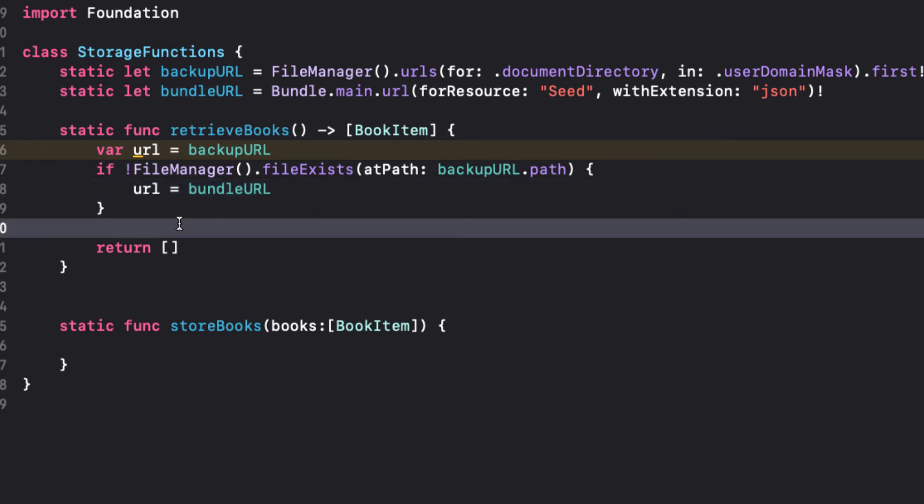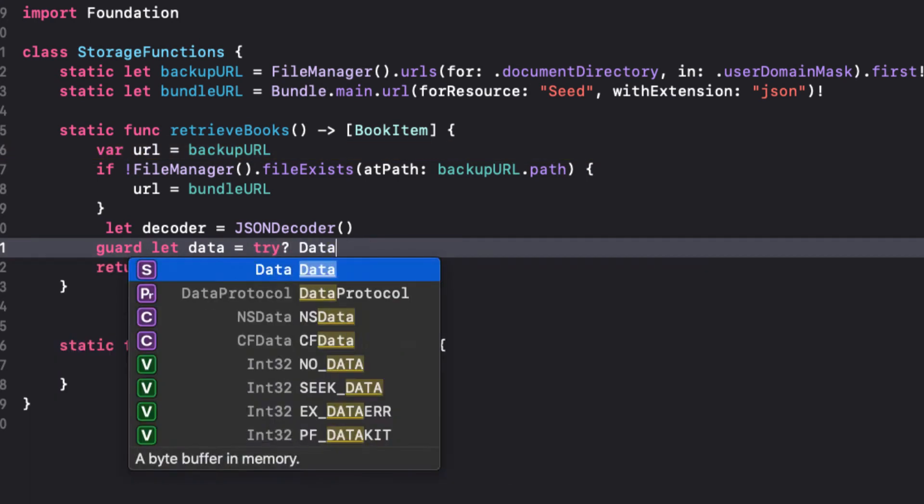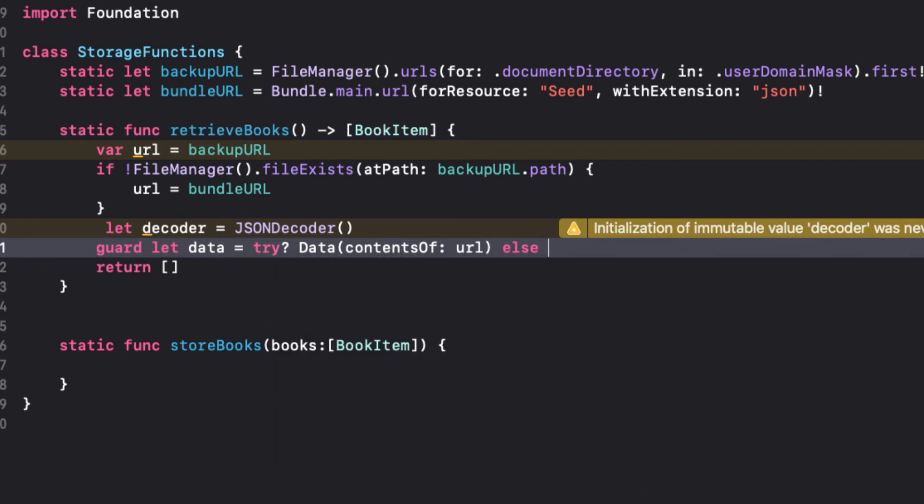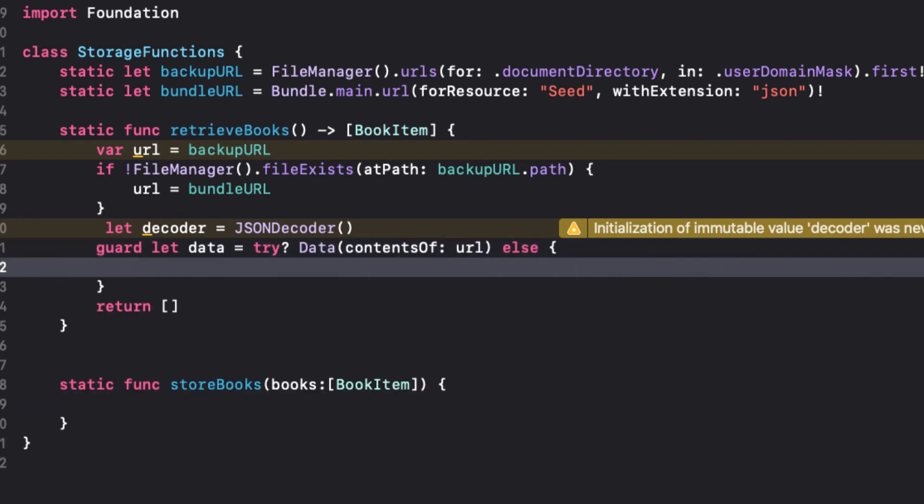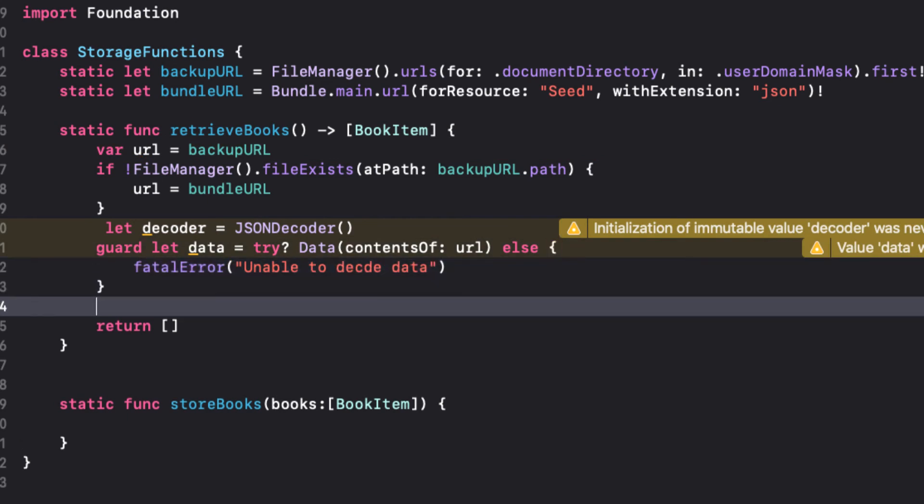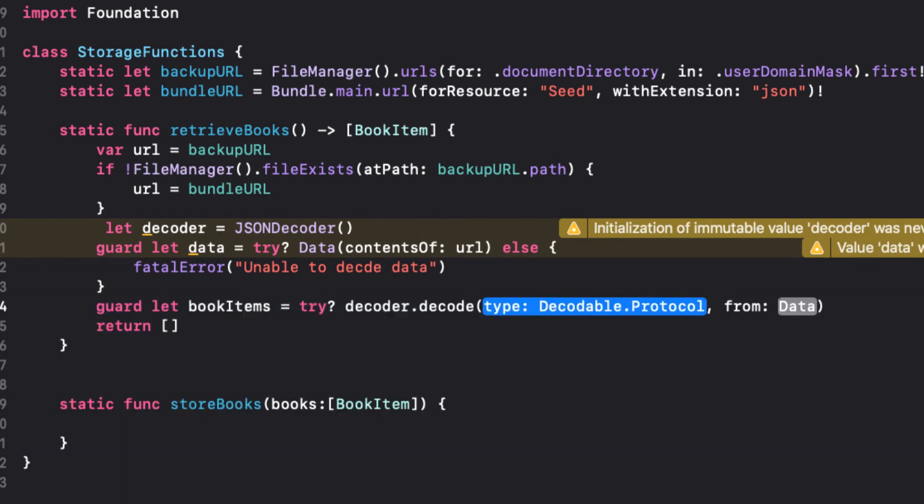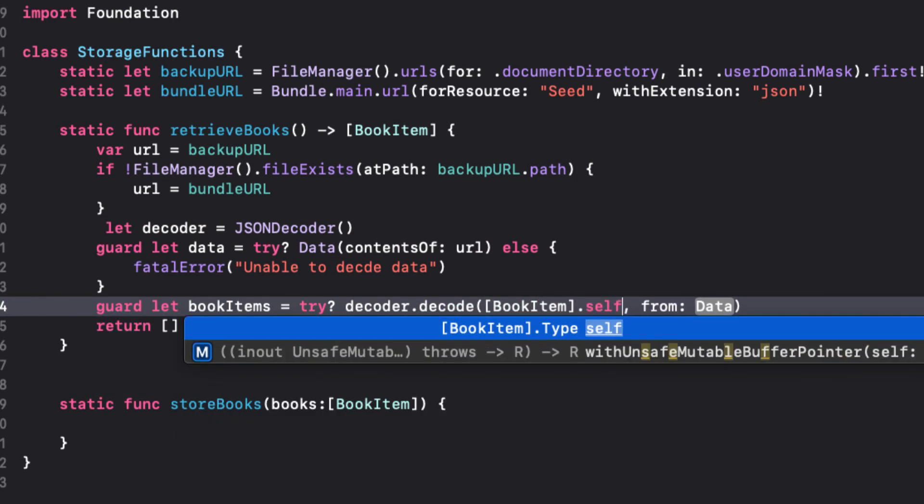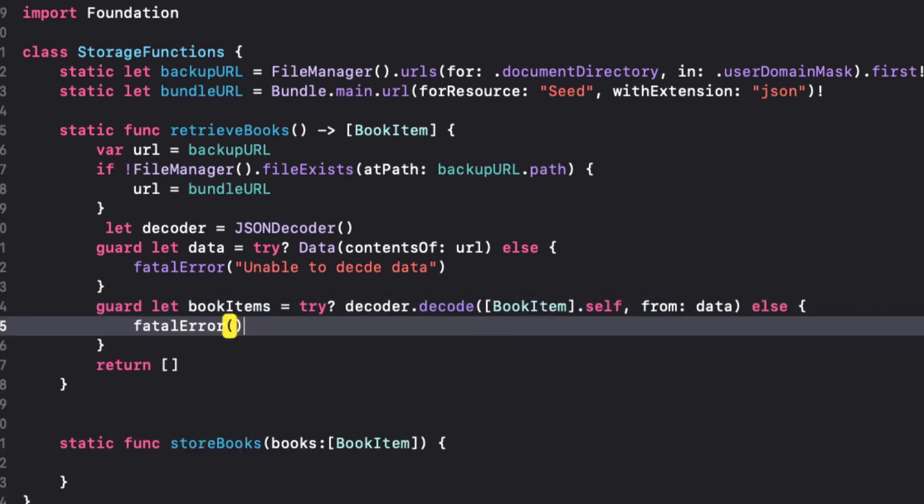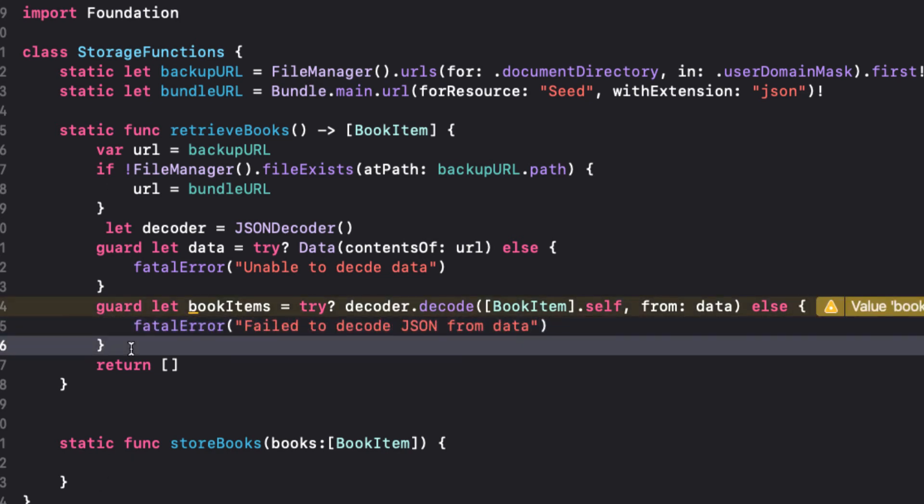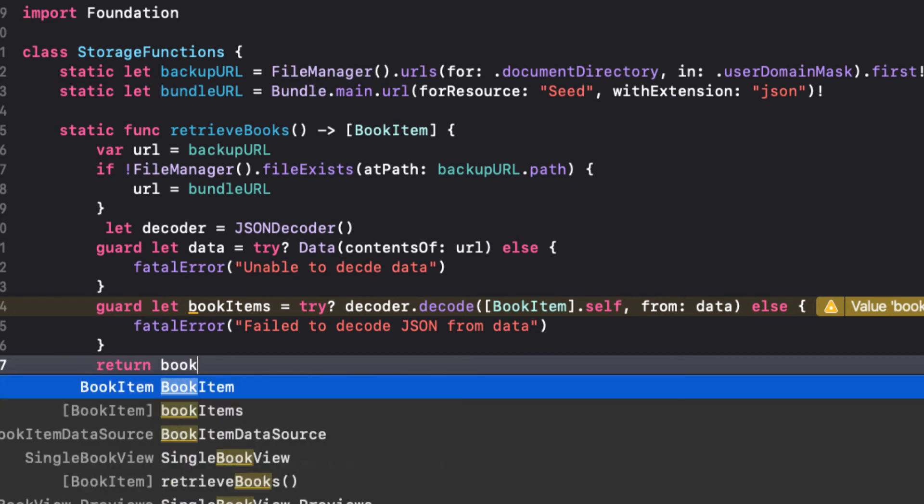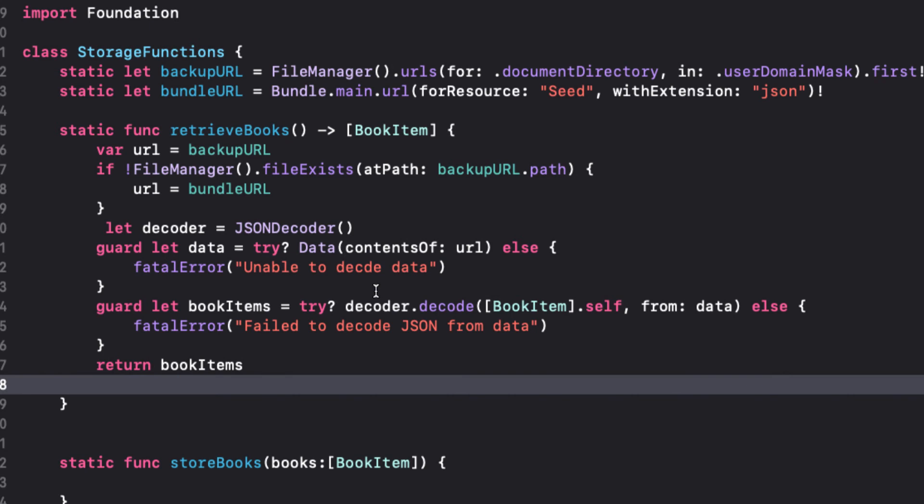With the location URL now decided, we can do our familiar dance and fetch and decode the JSON. We create our decoder. We try to get data from the URL and report and exit the app if you can't. So we'll use the guard statement and the try question mark. Then we try to decode the data as an array of book item. And again, report and exit the app if we can't. So another guard statement. And finally, instead of returning an empty array, if we got this far, we must have an array of book item so we can return that instead.